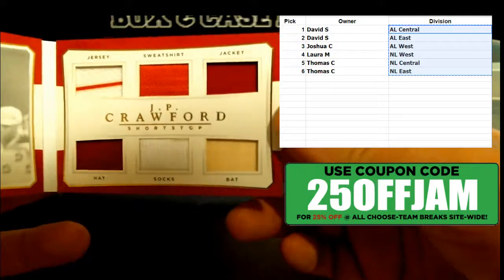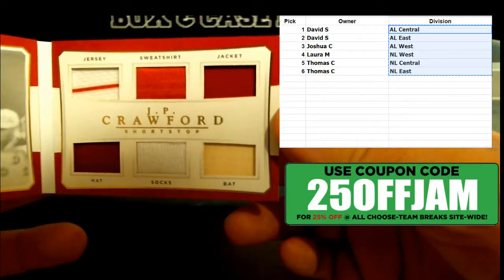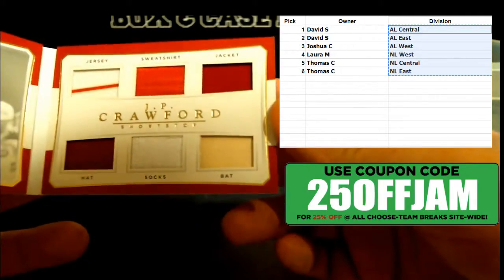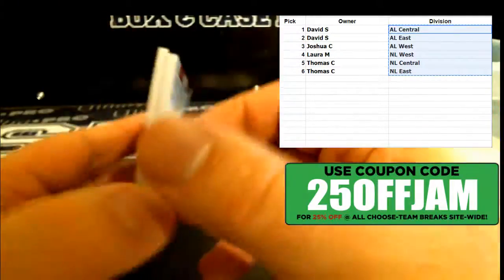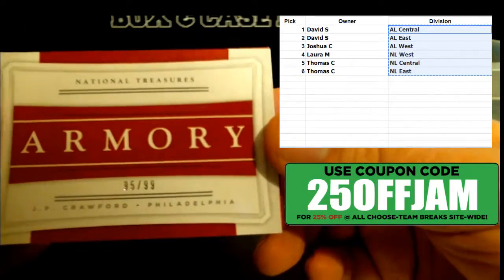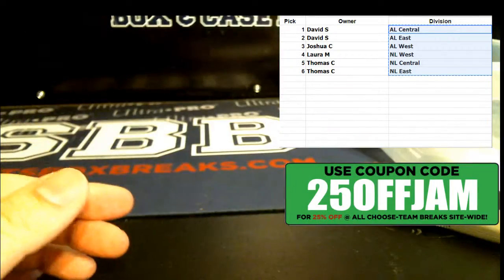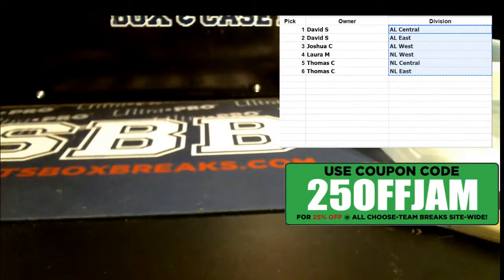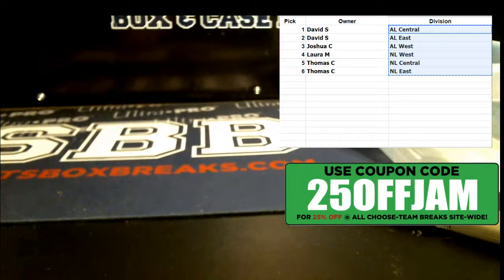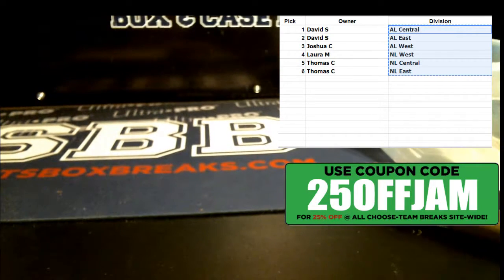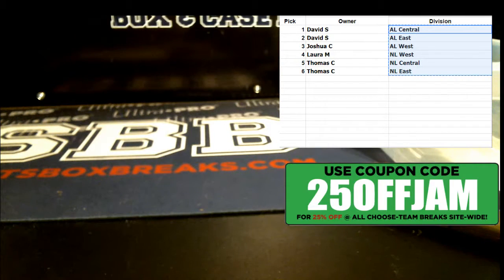But look at this — six relics there, Tom: jersey, sweatshirt, jacket, hat, socks, and back. Beautiful. JP Crawford to 99 for you. Alright guys, that will do it. Thanks a lot for filling it. I'll get it shipped out to you as fast as possible.